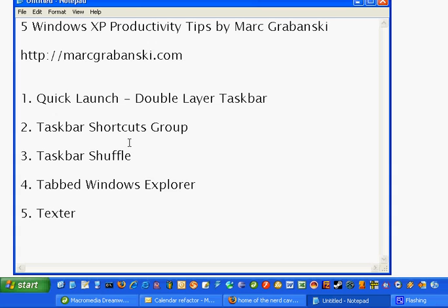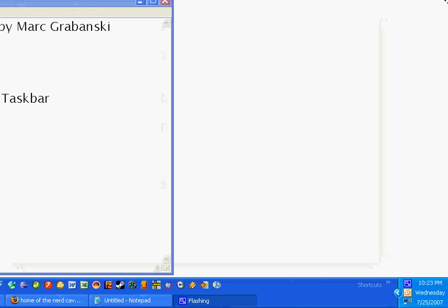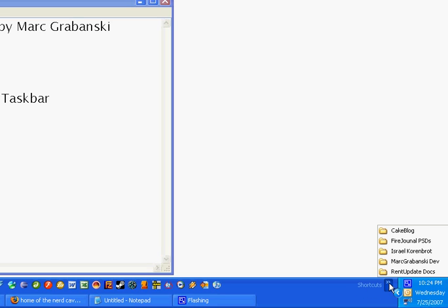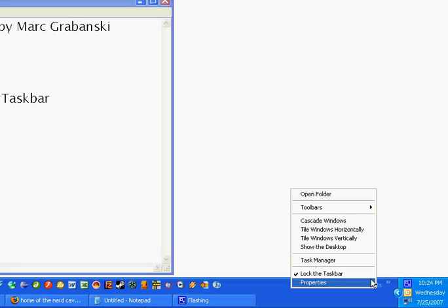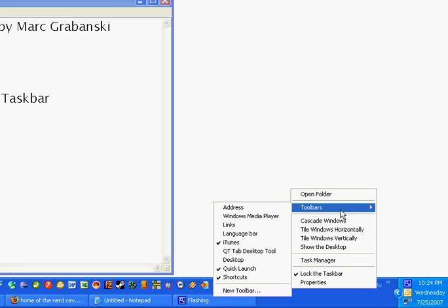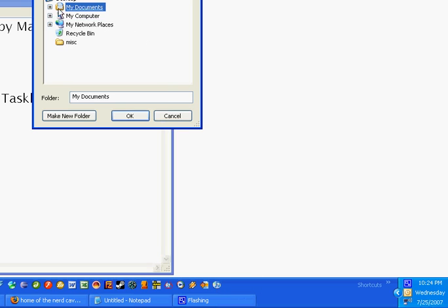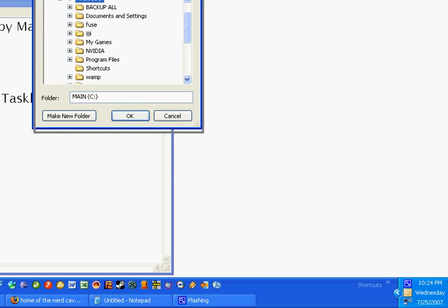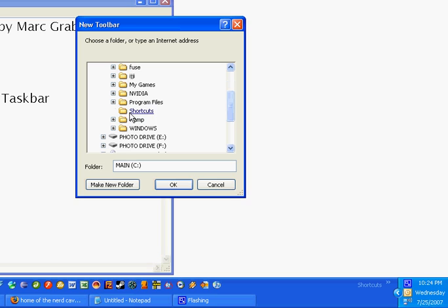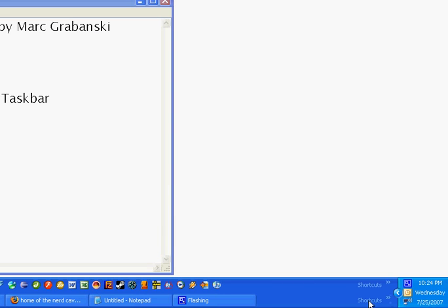Number two: Taskbar Shortcuts Group. This is something I actually figured out just recently that's helped me manage multiple projects and shortcuts at the same time. What it is is a shortcuts grouping that I created. If I right-click and go to Toolbars, then New Toolbar, you can see that I can add a folder — I can add the shortcuts panel.